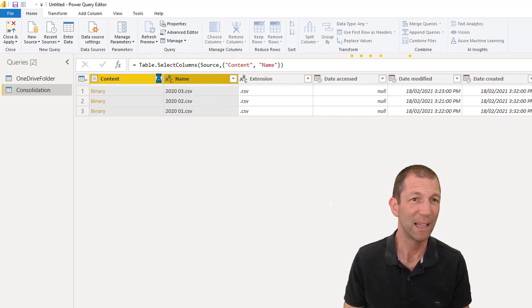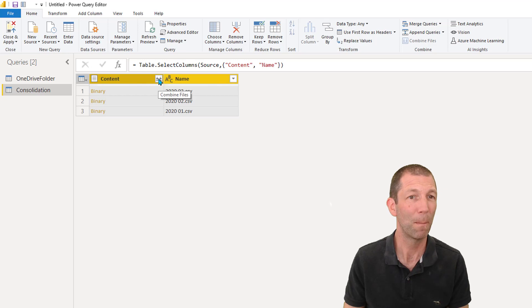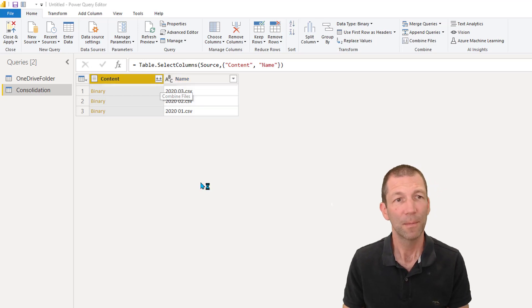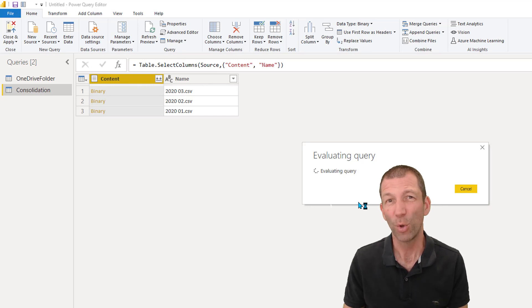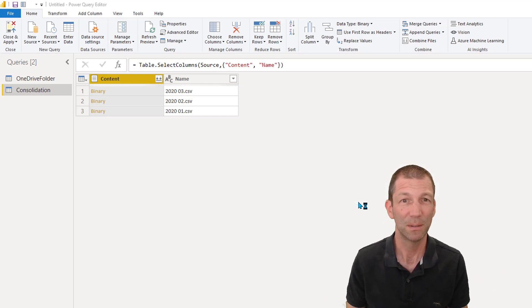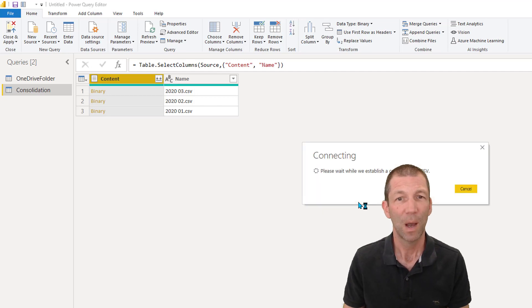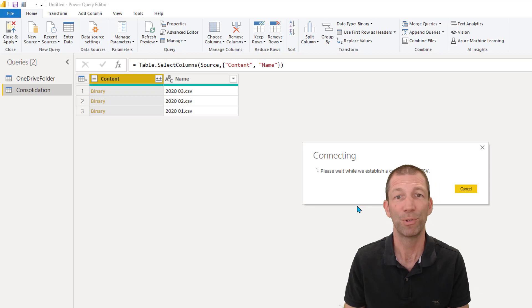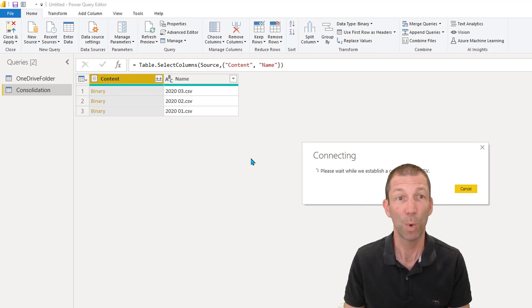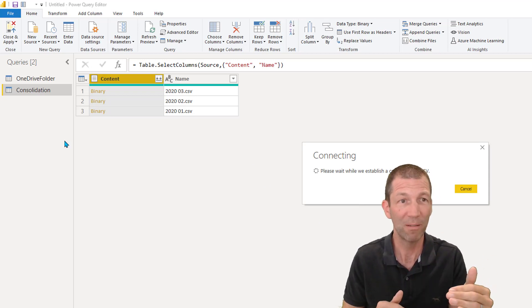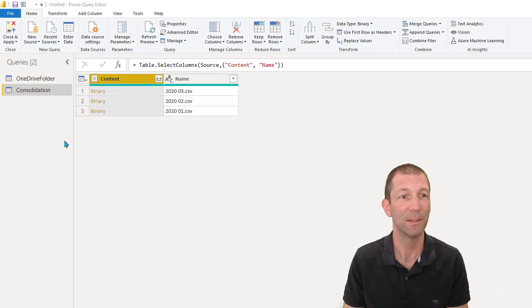And then all I have to do is click this little double headed arrow, and that will combine the files. And from that point onwards, it's identical to the previous example. Okay. I won't run through the entire tidy up process again. You can just skip back to the previous example to see how I tidied up. But what you'll see is that all those helper queries, they all get created.